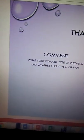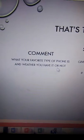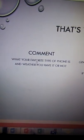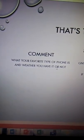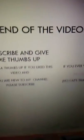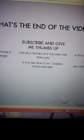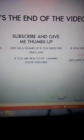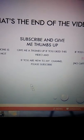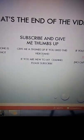Alright guys, that is the end of our video. Please comment what your favorite type of phone is and whether or not you have it. Subscribe and give me a thumbs up. Like this video. If you are new to my channel, please subscribe now.